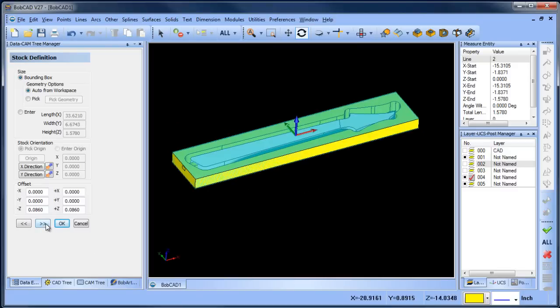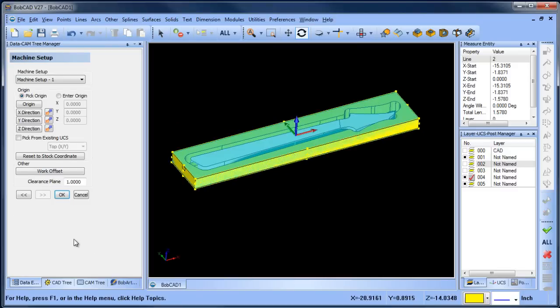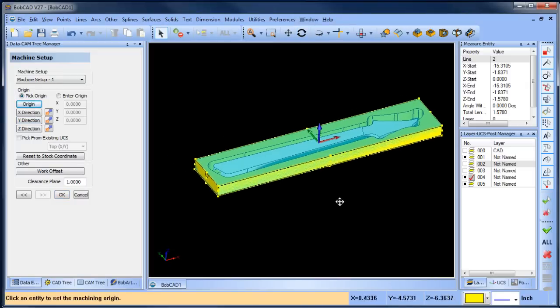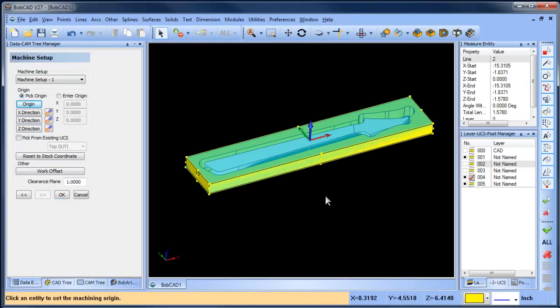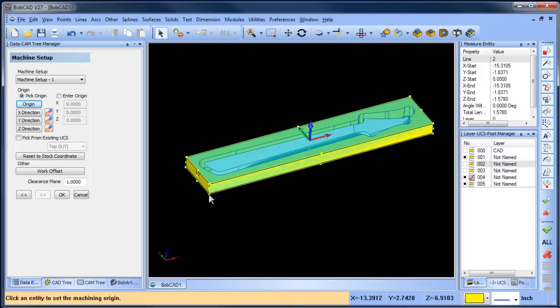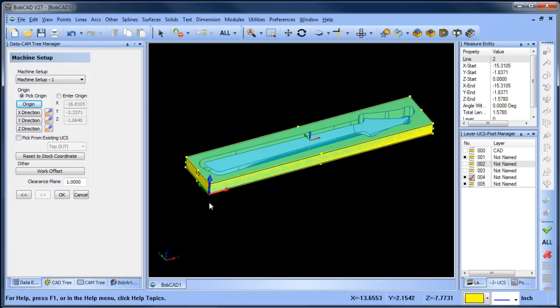The next thing I'm going to do is grab my origin. I'm cutting this on a router like a tabletop router, so I don't have a tool changer and things like that. You can either zero your spoil board or you can zero the top of the part. In this example, I'm going to zero my spoil board or the bottom of my part where the part is sitting on the table.